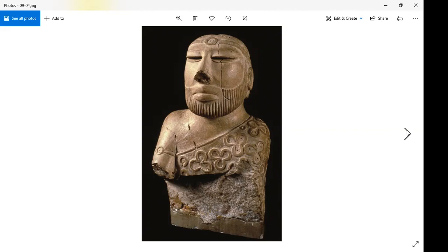We're looking at a slightly smaller-than-life-size image of the upper body. While 'bust' usually means just head and shoulders, this originally extended to the waist. It's been badly damaged over the centuries — now we have part of one arm, the upper chest, neck, and head.